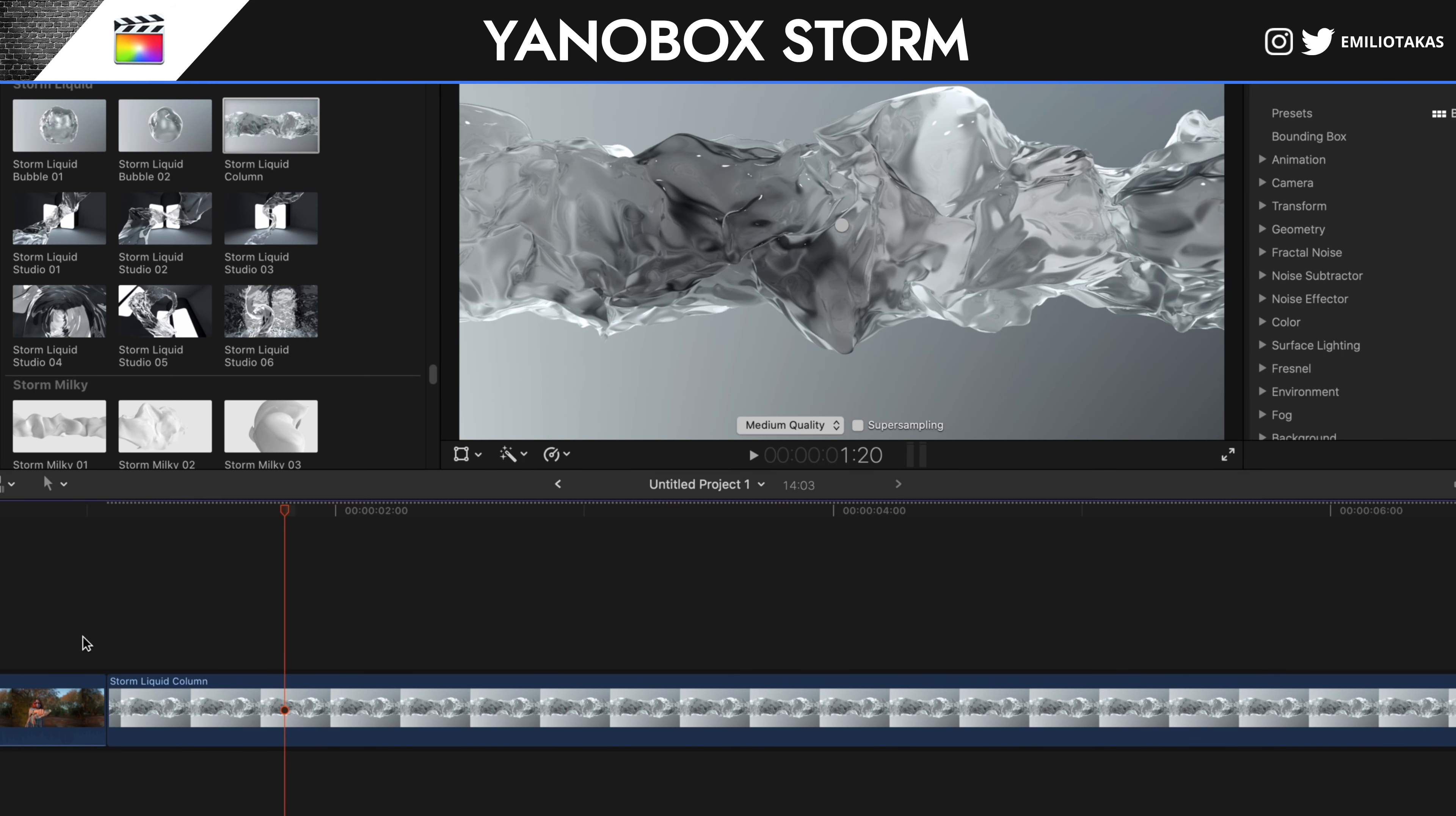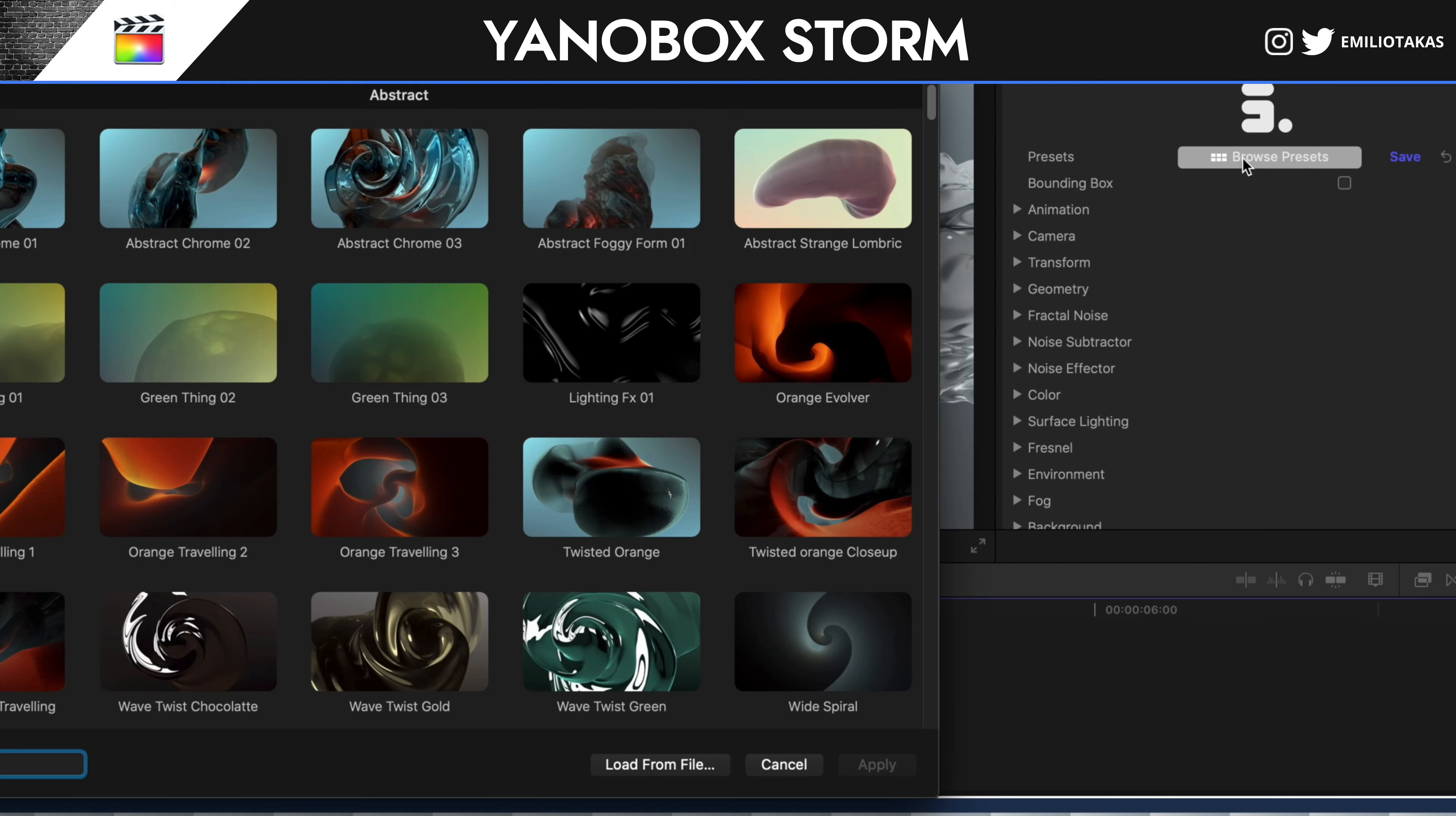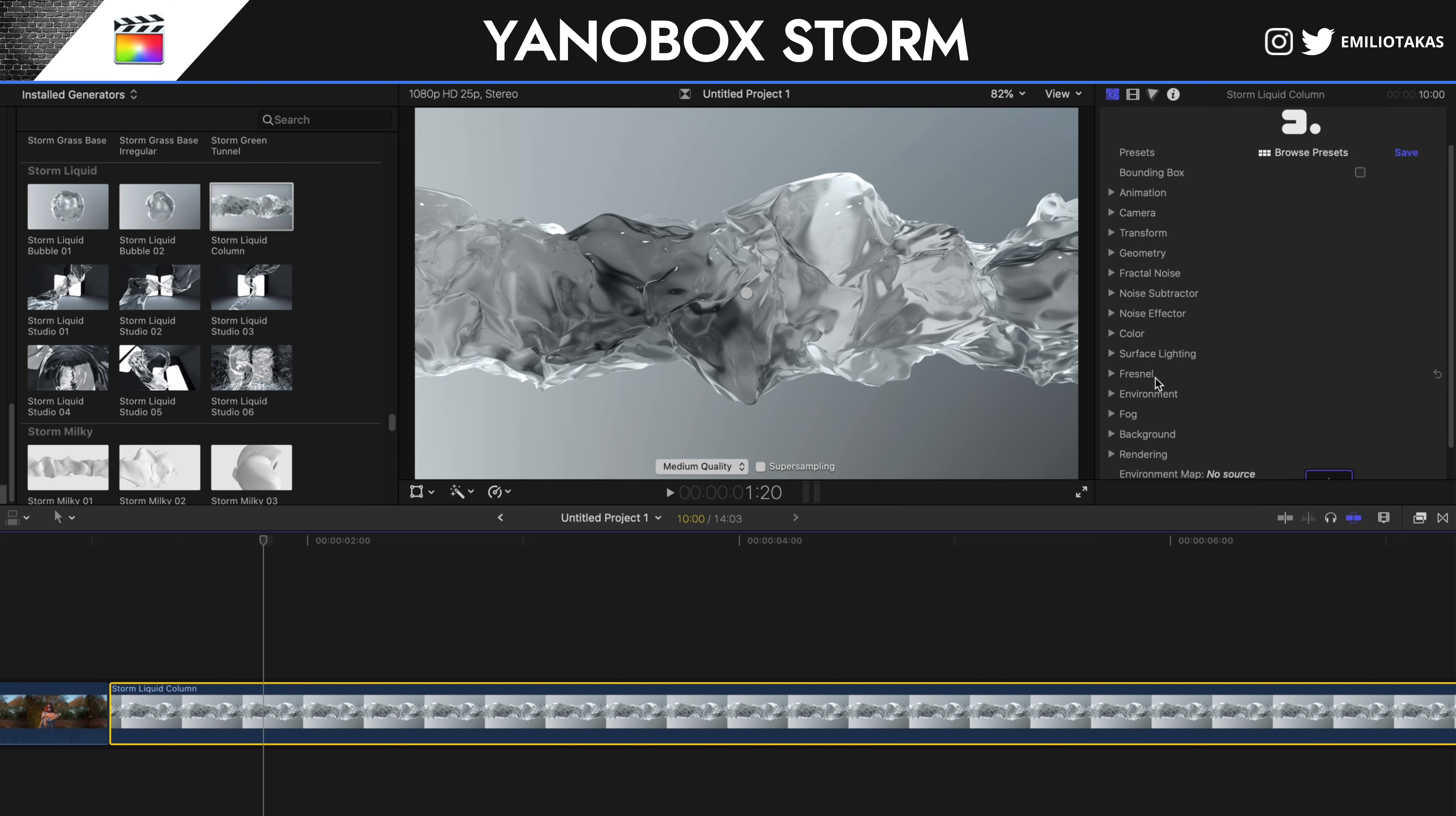We select this, we go into the inspector panel. As you can see here on the right, on the settings of the storm, we have the animation, we have camera. From here, we can select different presets that we want for the effect, but we selected it here from the library window. We have the animation, the camera, the transform, geometry, fractal noise, noise subtractor, noise effector, color, surface lighting, fresnel, environment, fog, background, rendering.